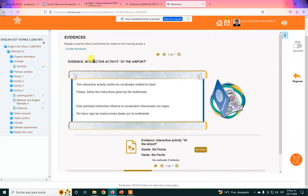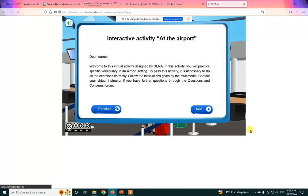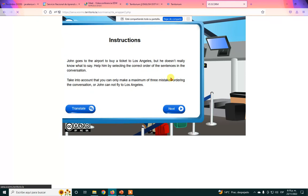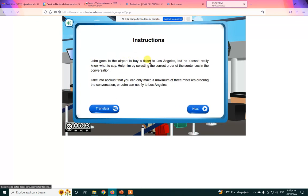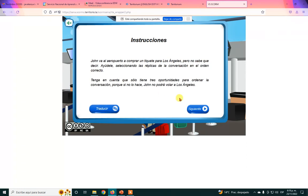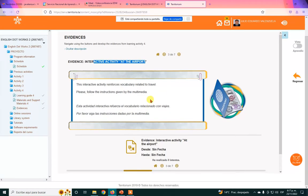La segunda evidencia es una actividad interactiva que se llama 'At the Airport'. Por experiencia, nos dimos cuenta que las actividades interactivas requieren leer muy bien las instrucciones. Las instrucciones aparecen en inglés y en español. Esta vez no las voy a hacer juntos porque son actividades muy cortas y la idea es que ustedes las puedan completar por sí mismos.